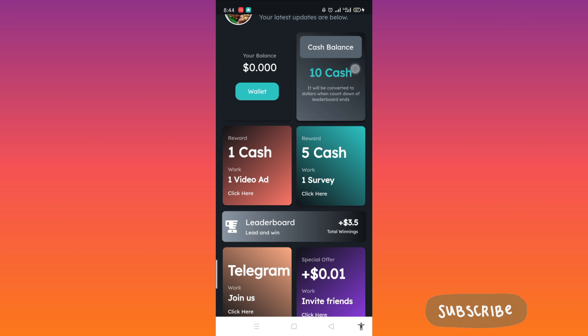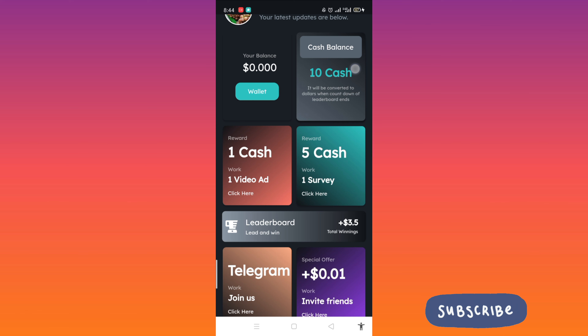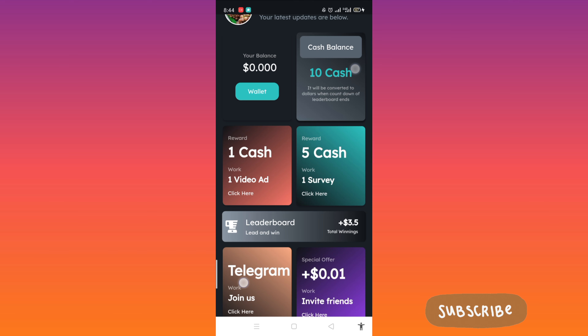Reward: 1 cash for 1 video ad. Reward: 5 cash for completing 1 survey. Below that there's a Telegram option. Special offer: if you invite your friends, you will receive $0.01.